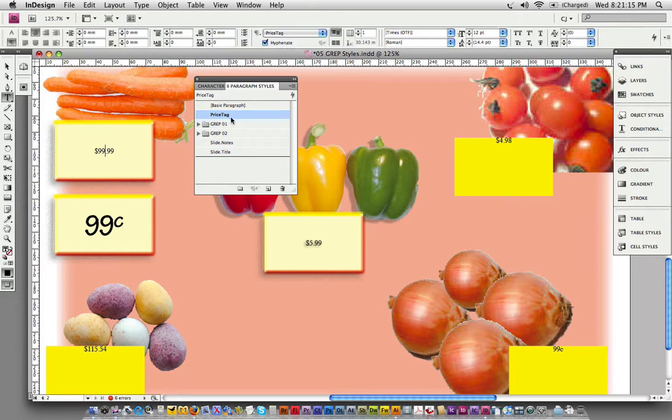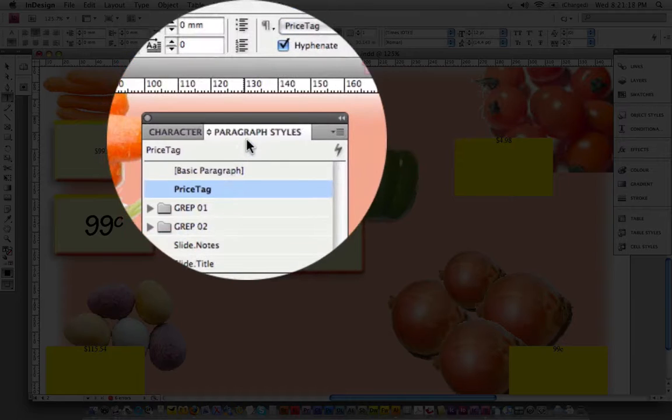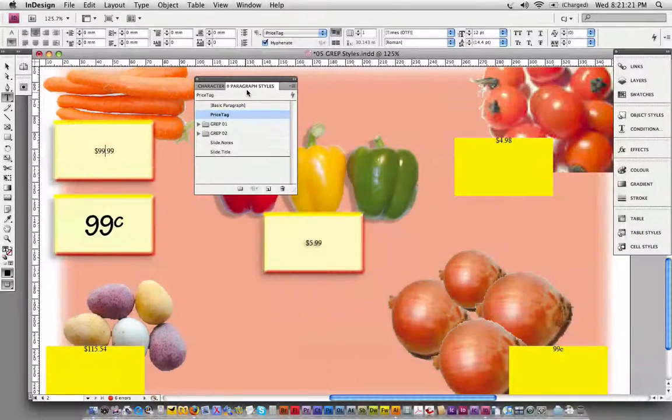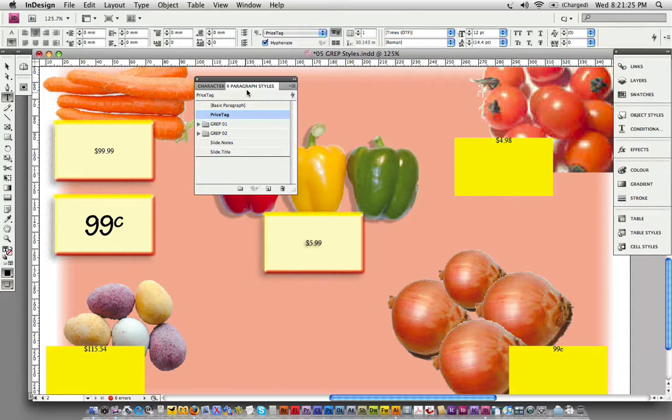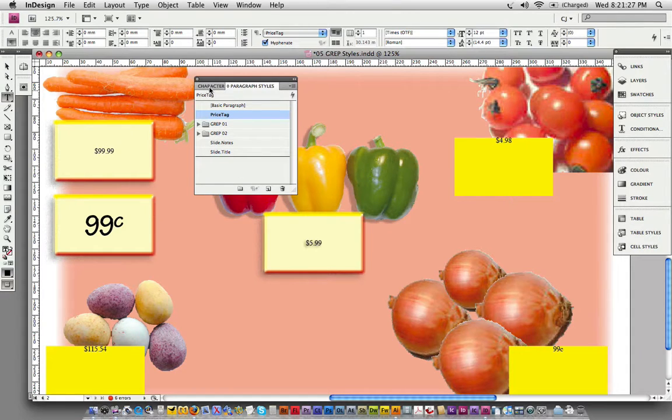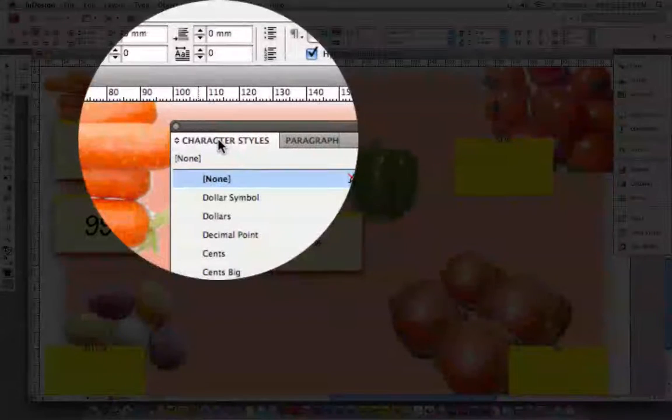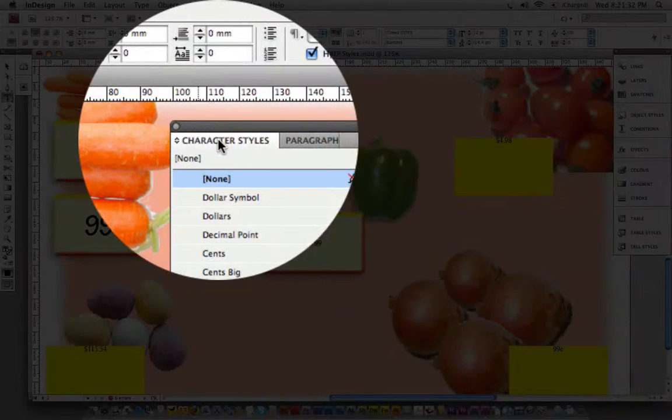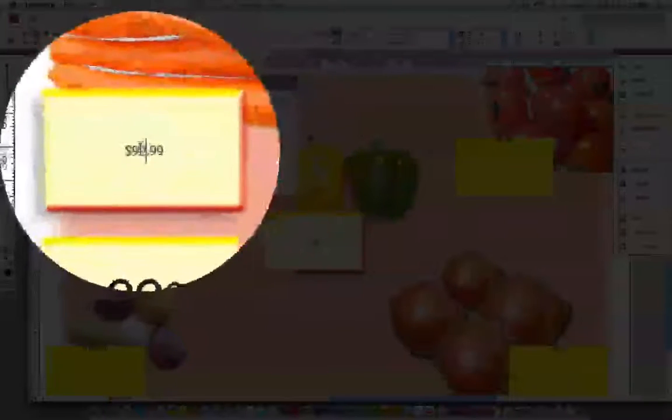I'll apply the price tag style to that. The price tag paragraph style doesn't have any formatting applied to it other than center horizontal alignment. I'm jumping into the character styles, and we're going to use a series of character styles to format all the little components within this price tag.